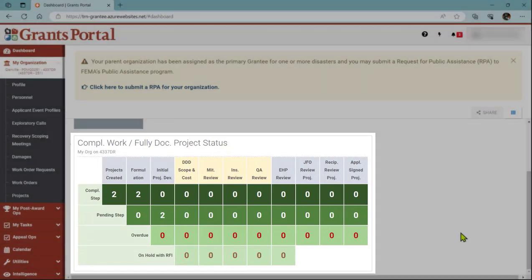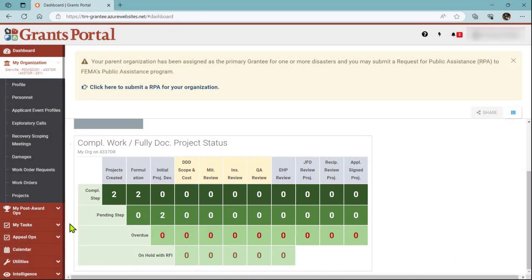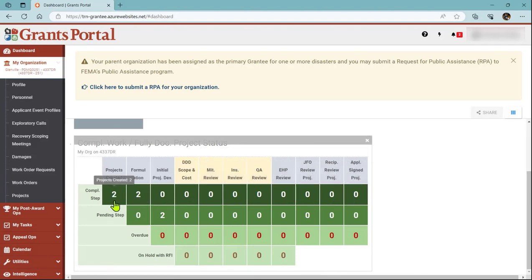This widget is going to track all of my completed work and fully documented projects through the process. You can currently see I have two projects that have completed the formulation and are currently in Pending Initial Project Development.